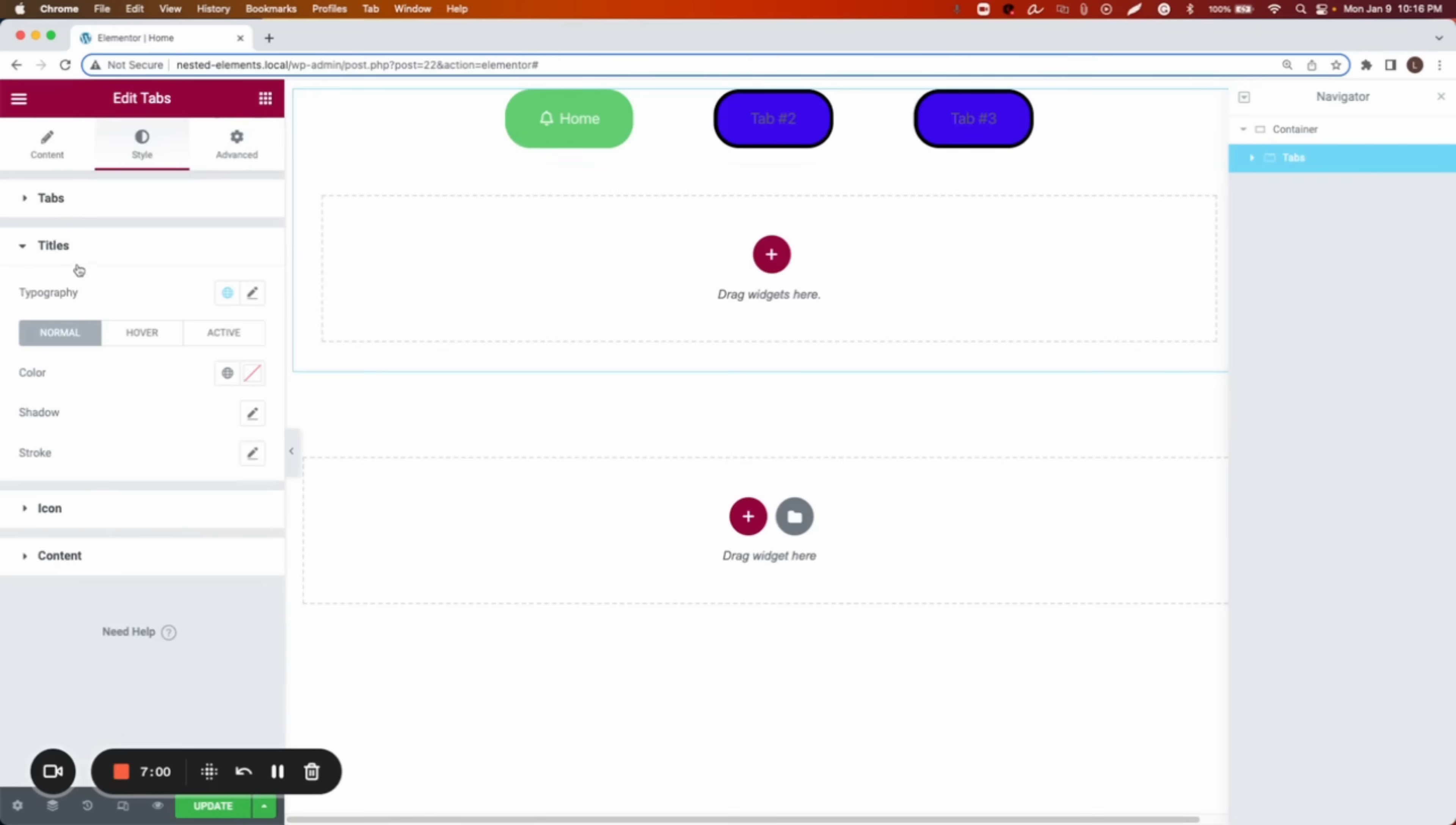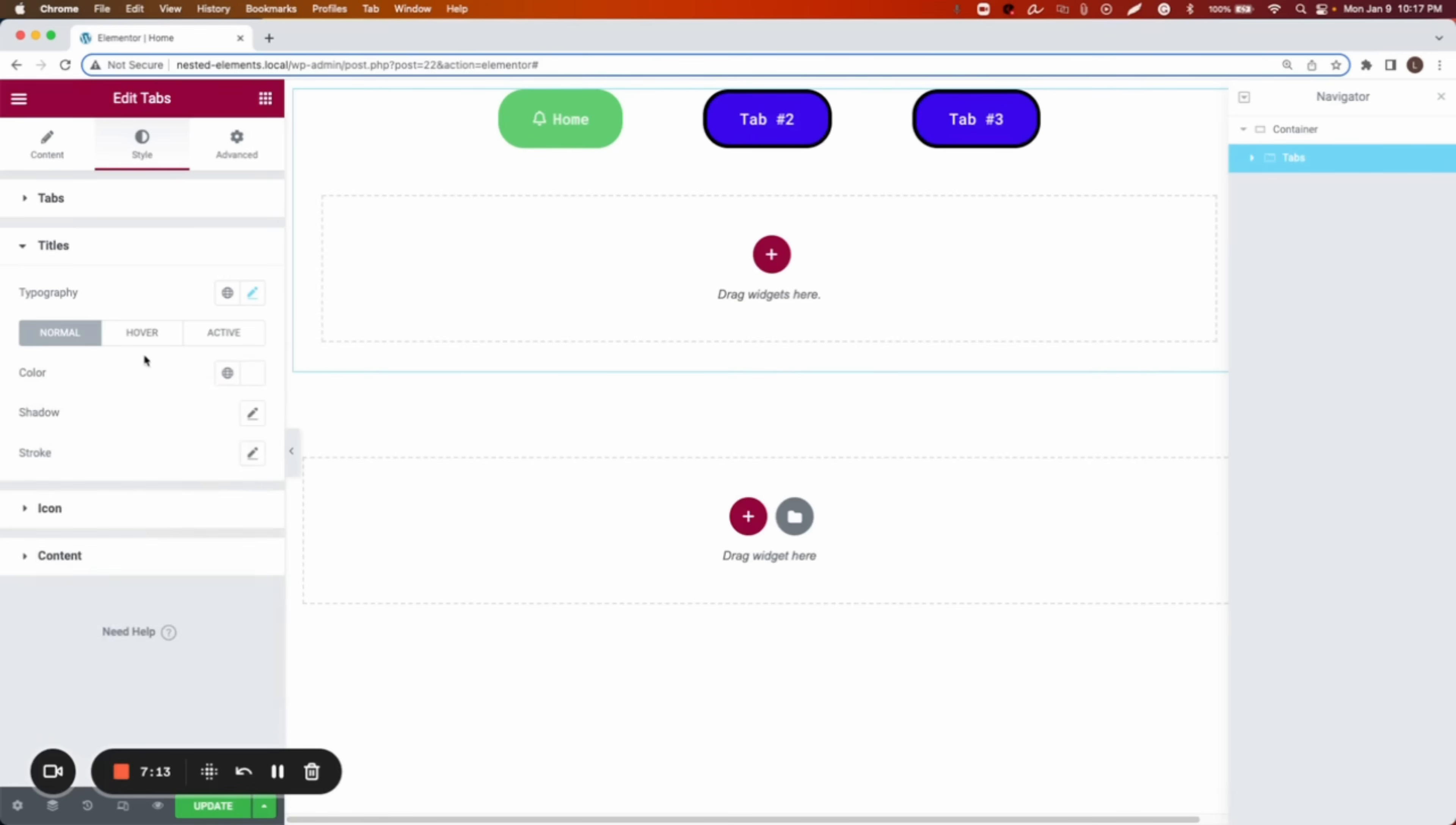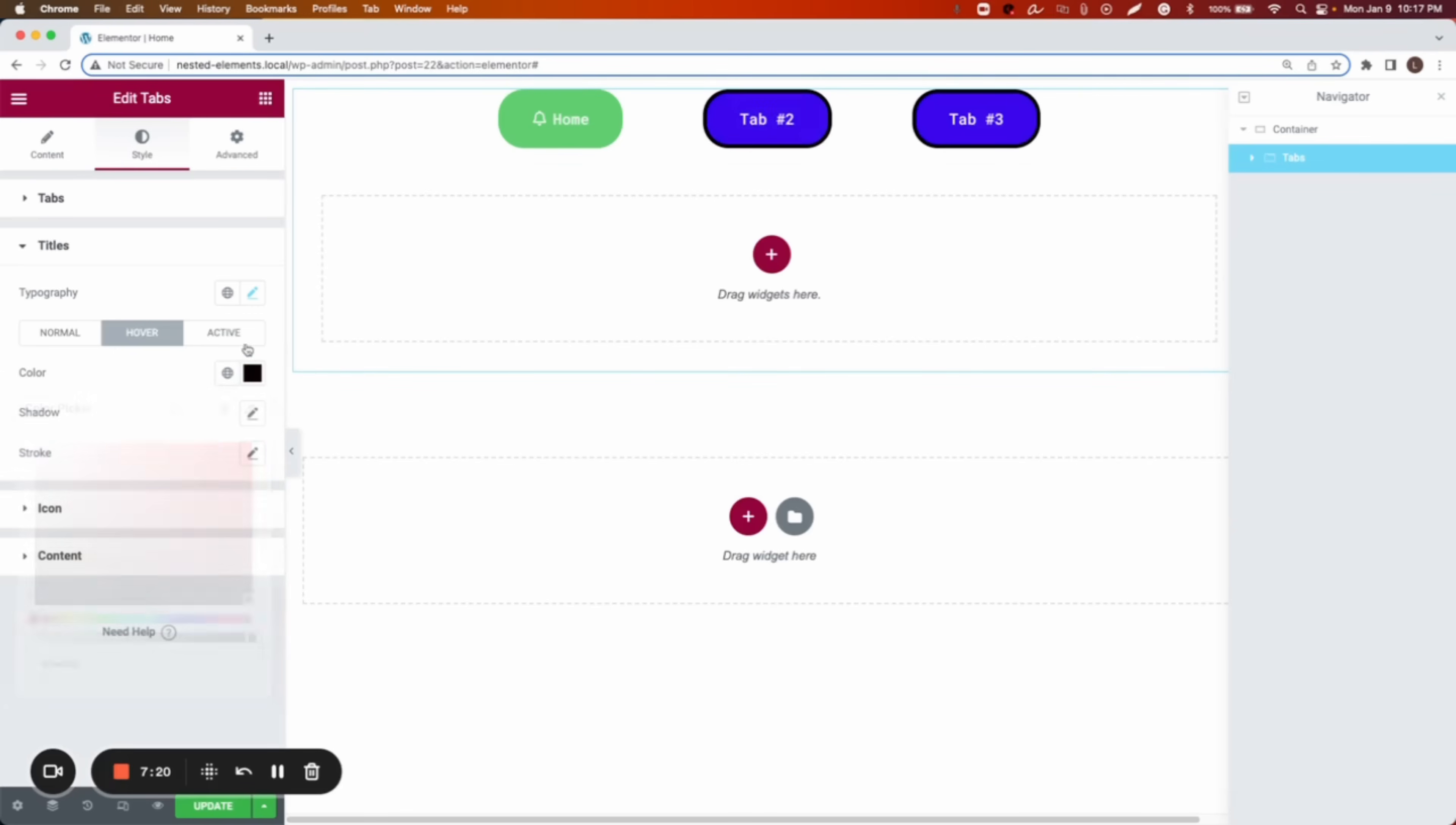We can go to title. The title, we can change the typography to whatever we like. Let's say this one. Then we can change the color. This is in the normal state. We're going to do white. Then on hover, we want it to make it dark. And then active white is fine.